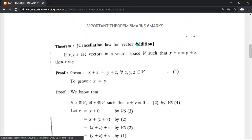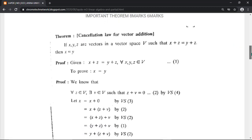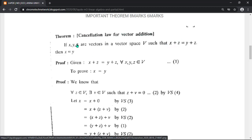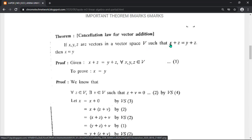The first important question is the theorem: cancellation law for vector addition. This is an important theorem worth six or eight marks. Here x, y, z are vectors in the vector space V. This theorem covers the cancellation law for vector addition.